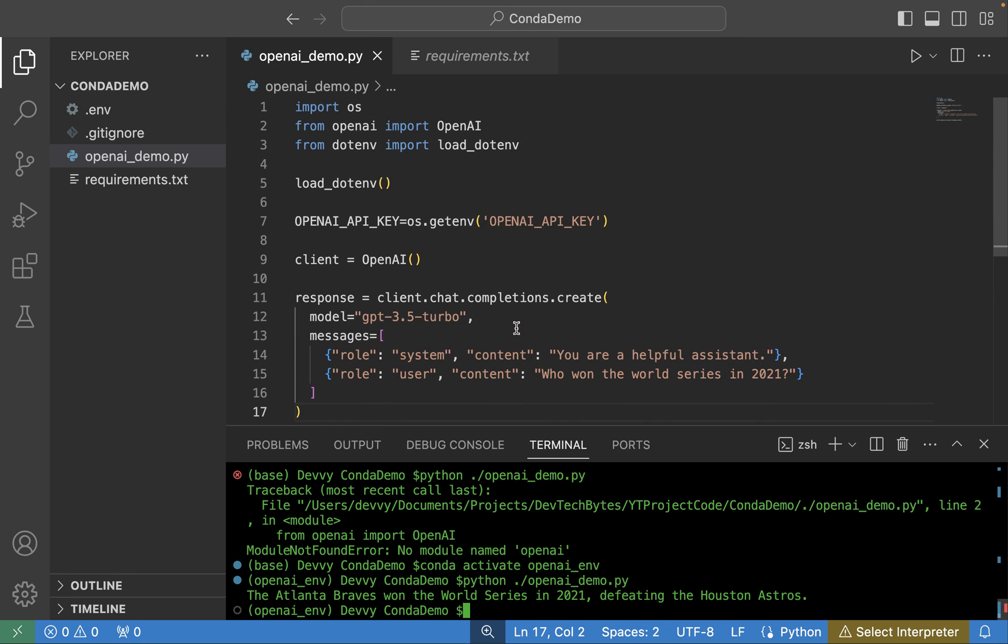So hopefully this video was helpful on how to set up your very own Python environment using Anaconda. If you have any questions, feel free to let me know down in the comments. I try to get to as many comments as I can. And also, if you found this content helpful, feel free to click like, subscribe, and look forward to seeing you in our next video.